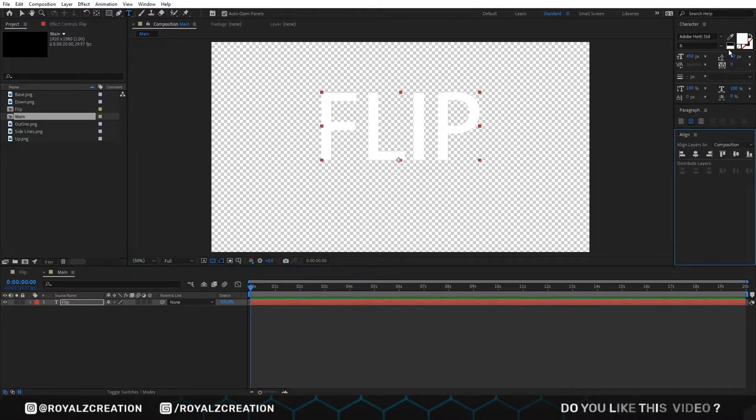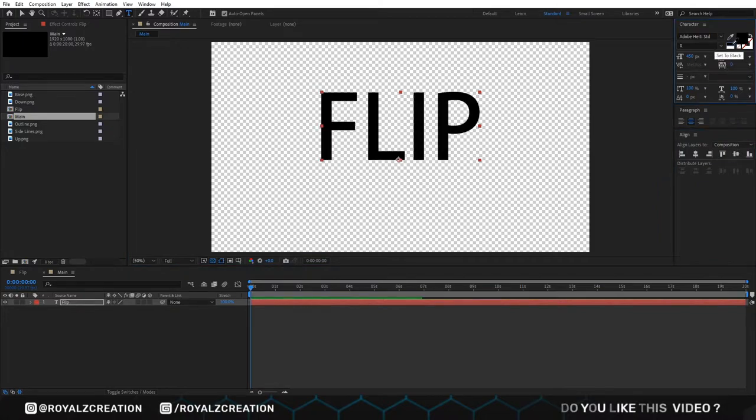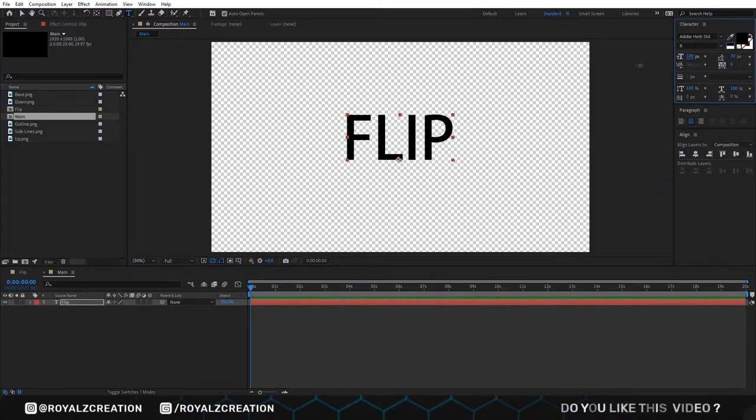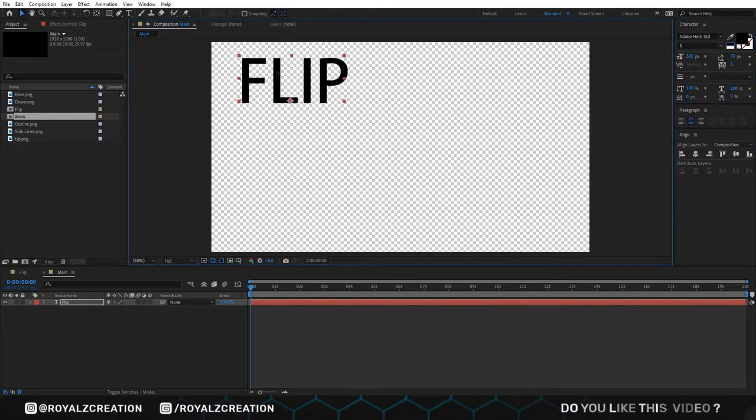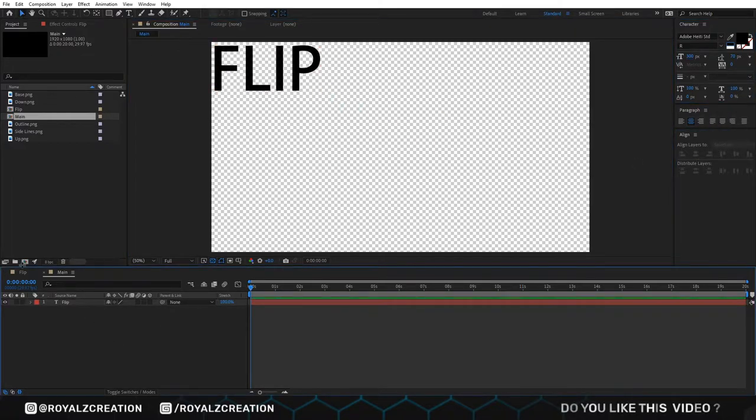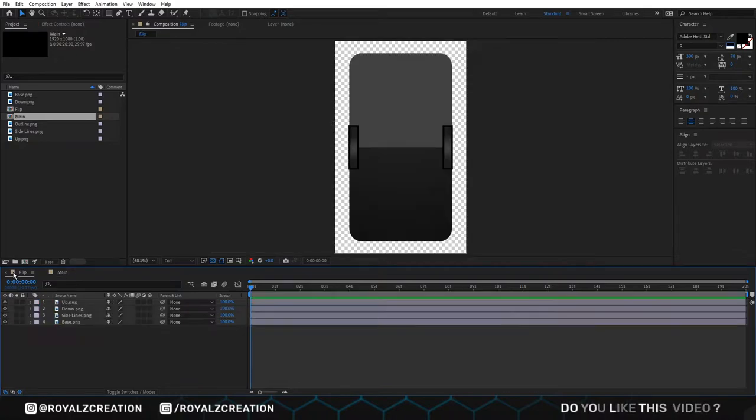We type flip. We will change its color. Then decrease the size. We also align it.